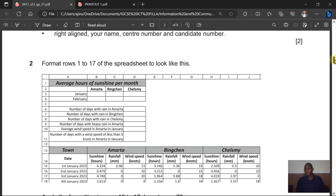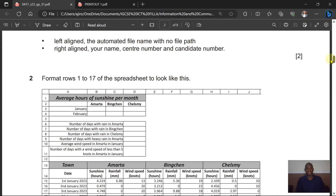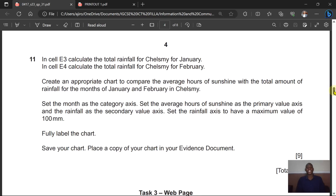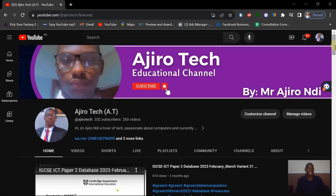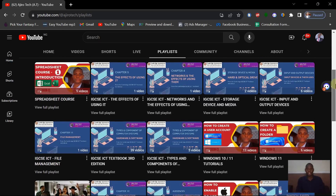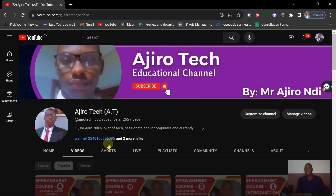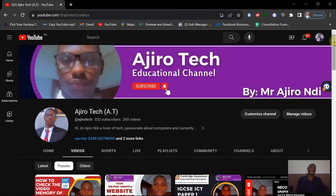That brings us to the end of this paper. It's been a long video, but the mistakes were made and fixed so you know how this works and can get maximum marks in your exam. Thank you very much — please subscribe to the Jarotech YouTube channel, which has playlists for papers 1, 2, and 3. Share this channel with your classmates preparing for IGCSE ICT — it will be the best gift you can give them.